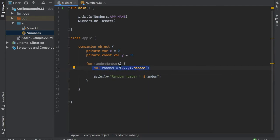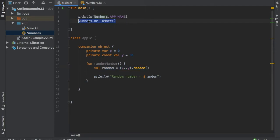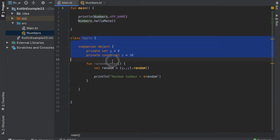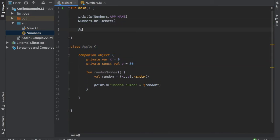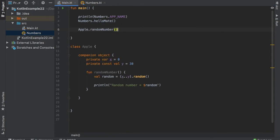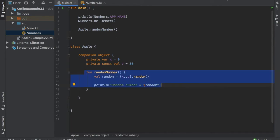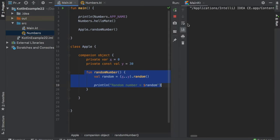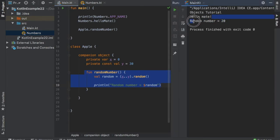Now, exactly the same way we just called hello mates, without having to instantiate numbers, we can do the same thing with apple. So we can type in apple, and it will say random number function, which is really cool, because we can just skip all the nonsense, and go right to the function that we do not require to be created more than once. So let's click on play. And you will see that it says random number is 20.